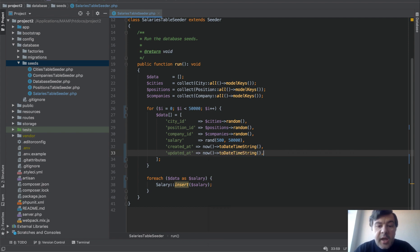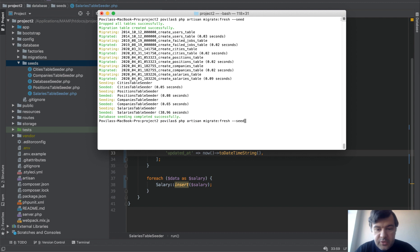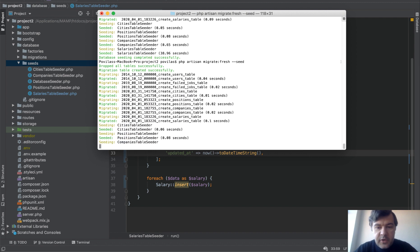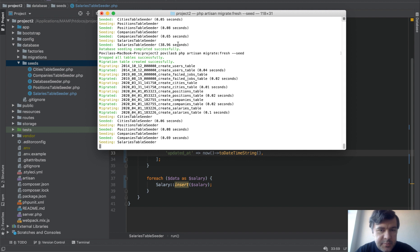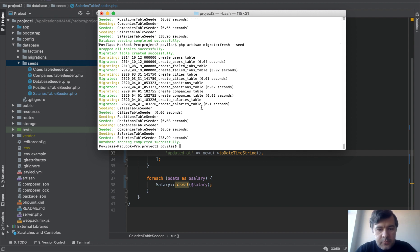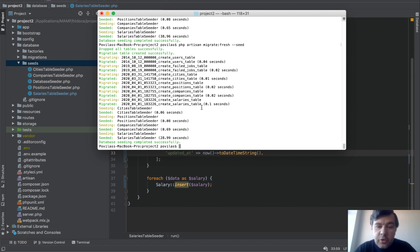Okay and now let's rerun that. We do artisan migrate fresh seed. I remind you it's 39 seconds before and now let's take a look at current result. Okay done in 29 seconds. So you see just from that we cut like 20-30% of the time. On big amounts of data it's pretty significant.